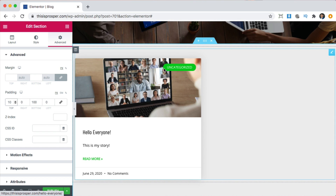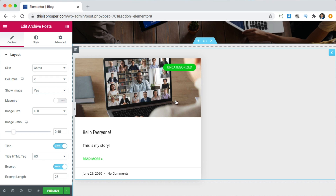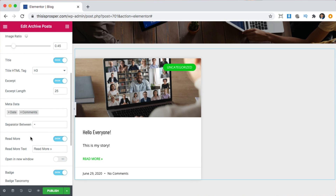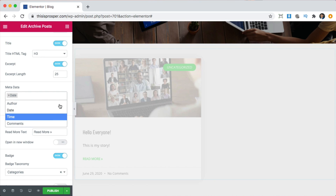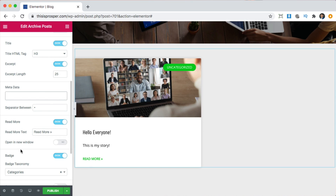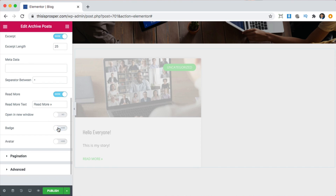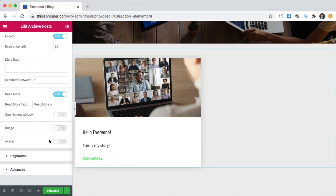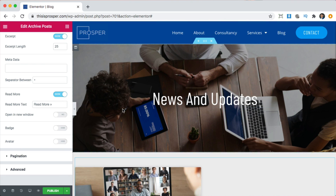I want to take off the 'Uncategorized' label, so I can click to edit this element and go to Metadata and remove comments. I can also remove the date — I like removing the date so that articles don't look old when they've been there a while. Badges, we can turn that off — that is actually what says 'Uncategorized'. The Read More — I want to make it blue so that it matches the blue of the website.